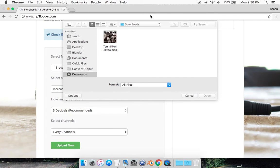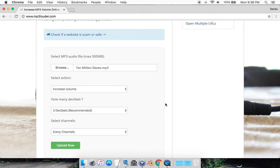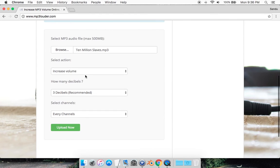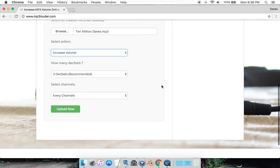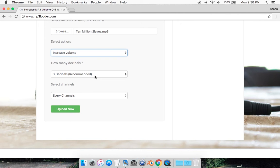Your MP3 file, and then you'll see increase and decrease volume. If you want to increase it, just leave it there. It shows you how many decibels you want to increase.